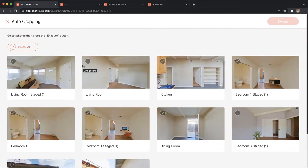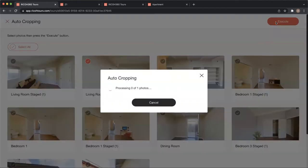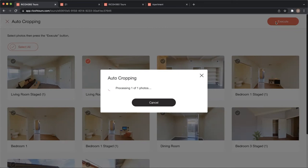For the auto cropping, all we have to do is select the photo we want to crop, click execute, and now the photo is going to get sent to the server. The server is going to splice the photo up into eight still perspectives.